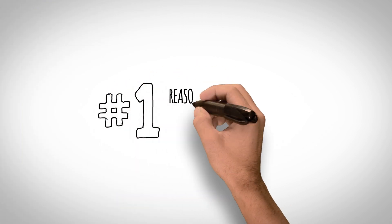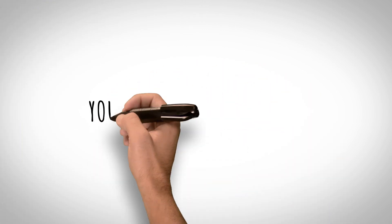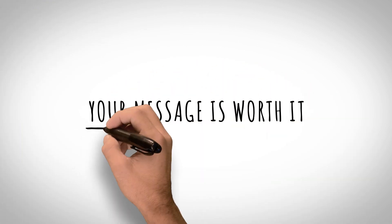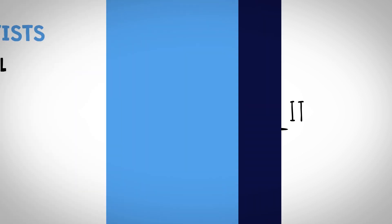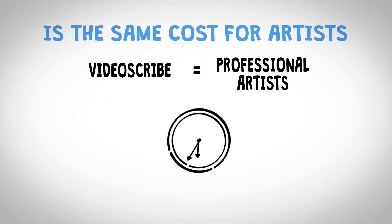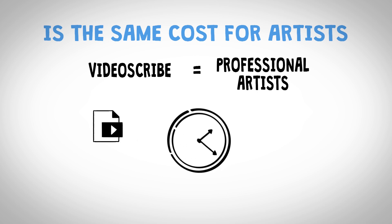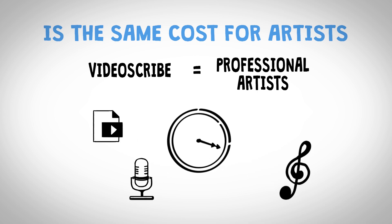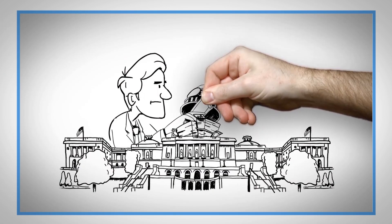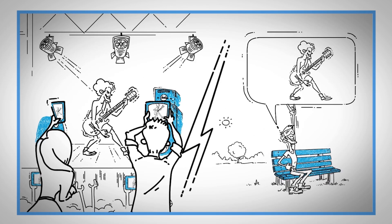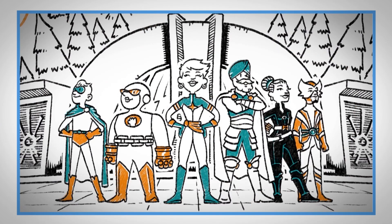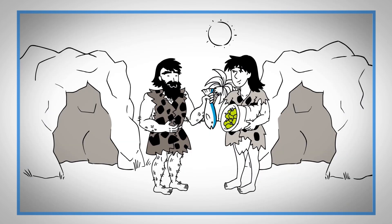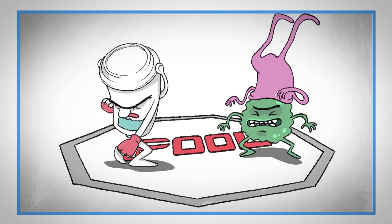And the number one reason to not use VideoScribe is because your message is worth it. Videos done right have an amazing track record of success. Remember, once you include the cost of the programs you need, the audio, the music, and your time, they're the same price. So save yourself time and money, and do it right the first time. Believe in your video. Believe that you can make a difference.